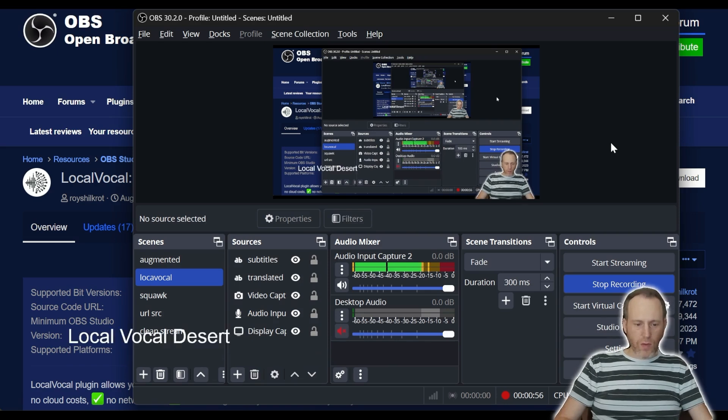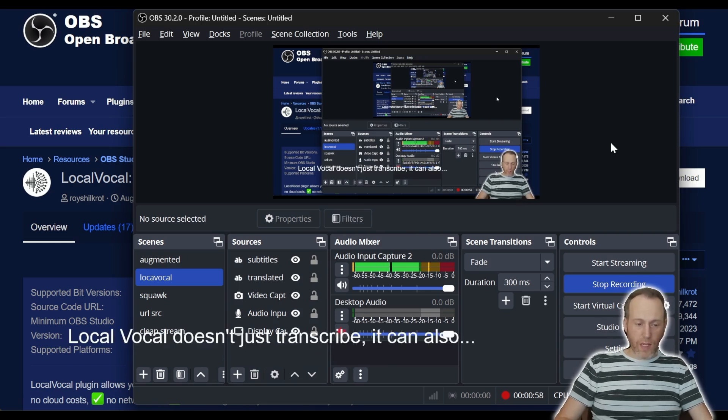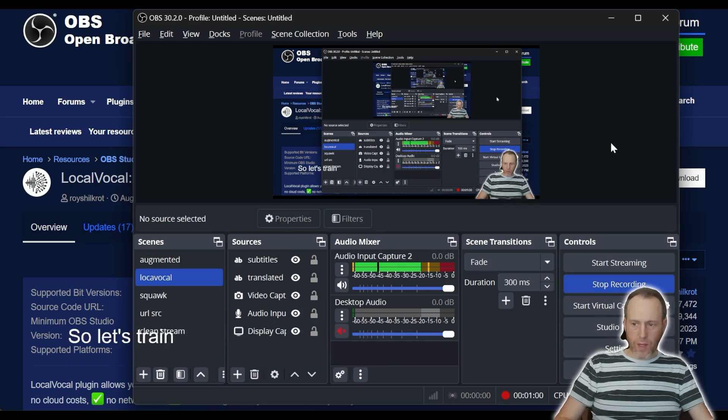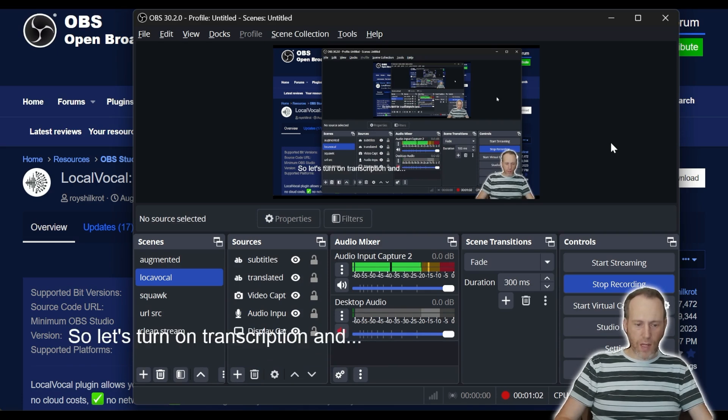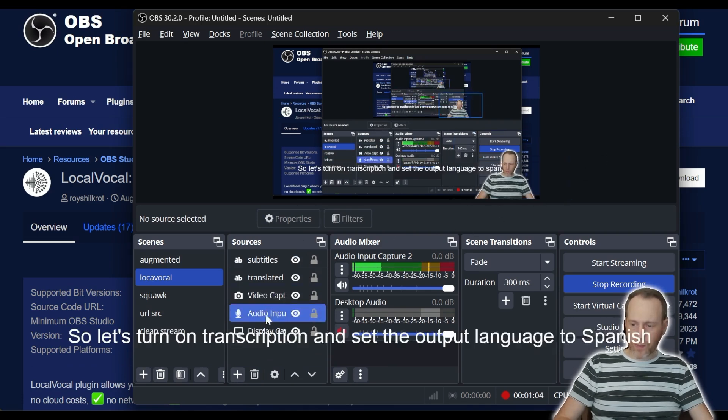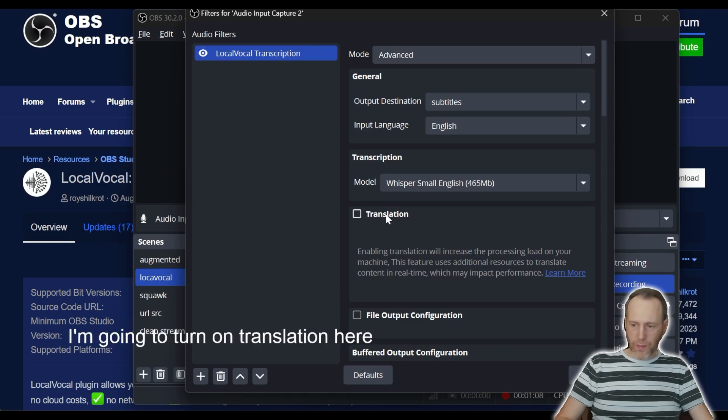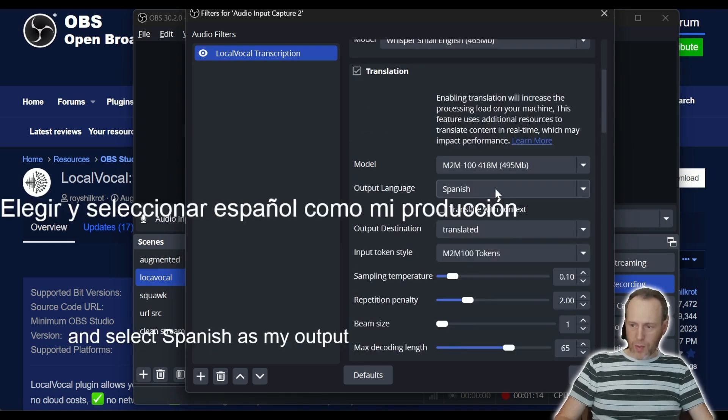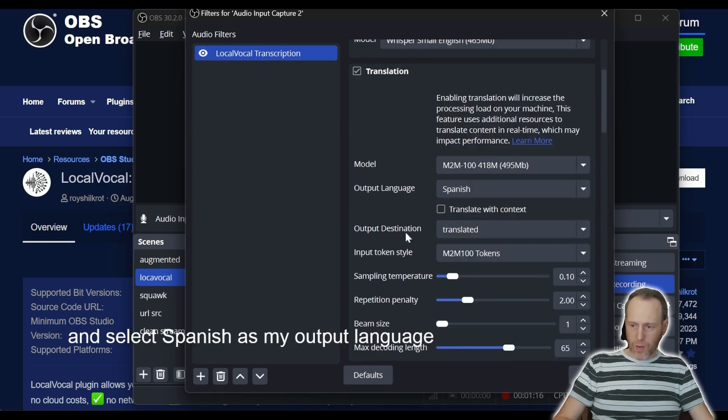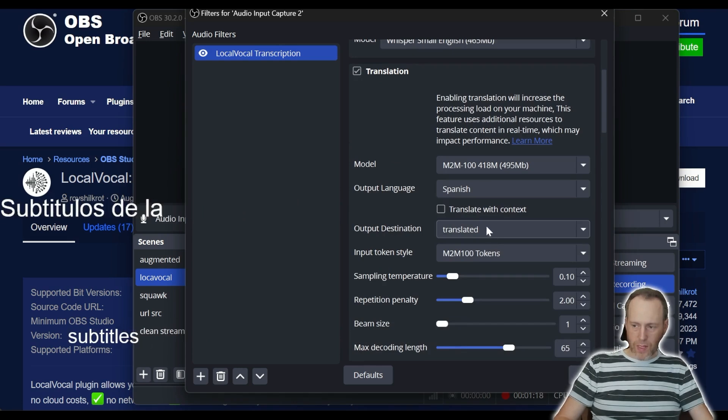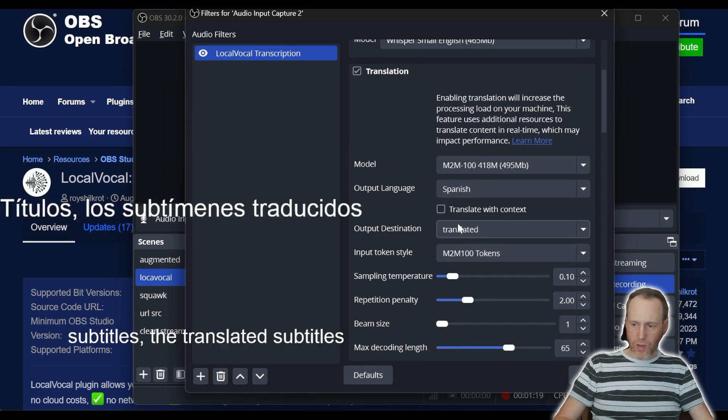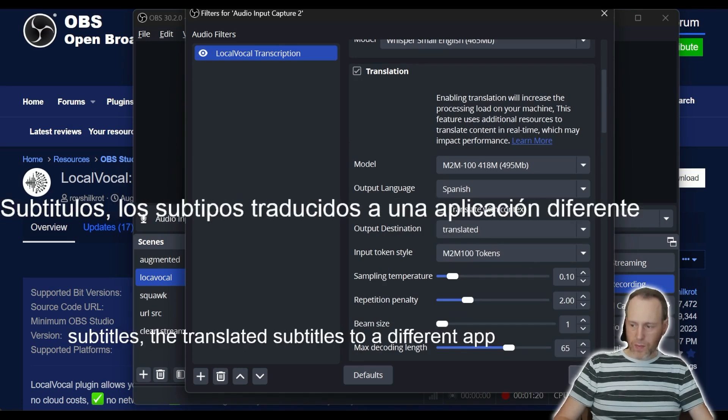LocalVocal doesn't just transcribe, it can also translate in real-time. So let's turn on transcription and set the output language to Spanish. I'm going to turn on translation here and select Spanish as my output language. I'm going to send the translated subtitles to a different output.